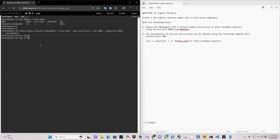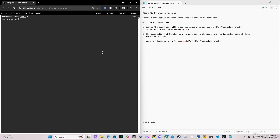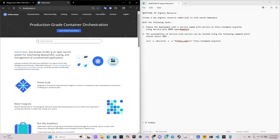Now we can verify that we have the service. Let's do `k get service` in the 'echo-sound' namespace. As you can see, we have 'echo-service', type is NodePort, this will be the cluster IP, and we got the ports here — 8080. Everything looks fine.